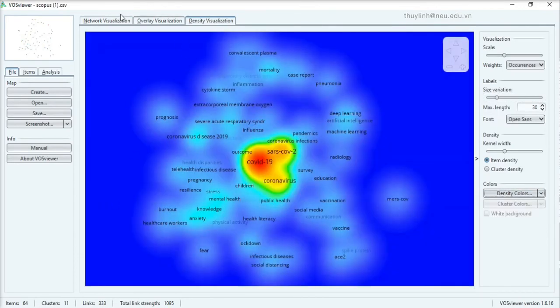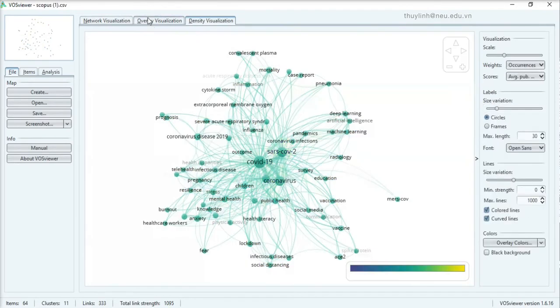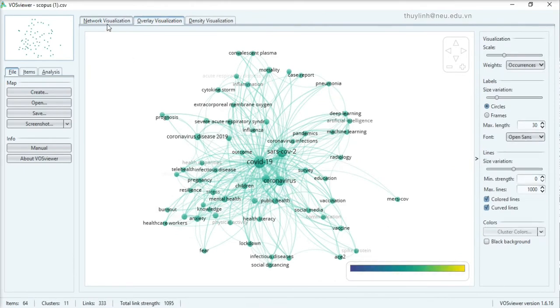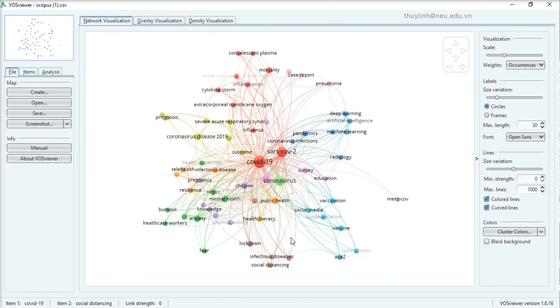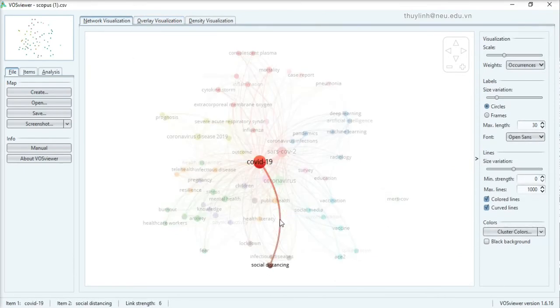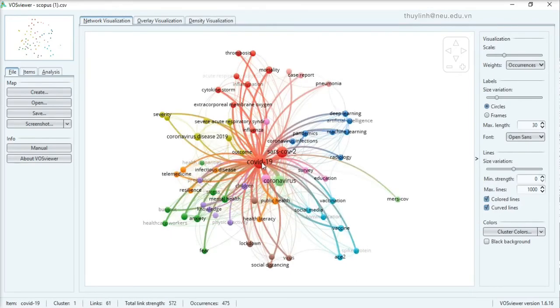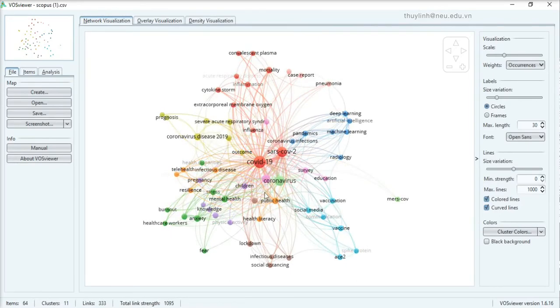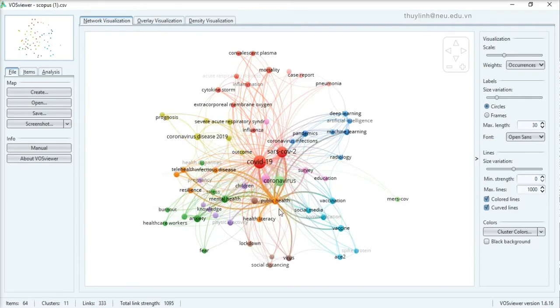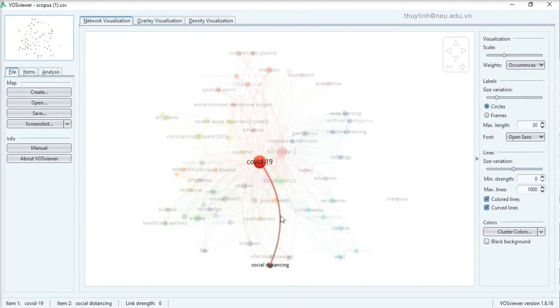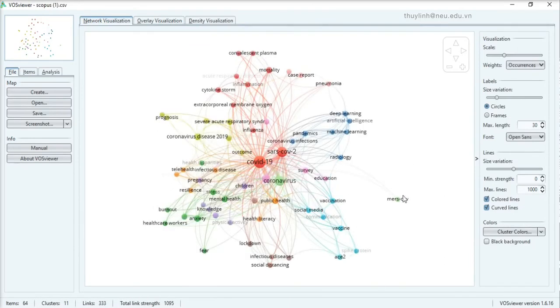You can change the type of the network map as well. And you can also see the link strength of the two keywords. Like COVID-19, social distancing is very close to each other with a very strong link strength.